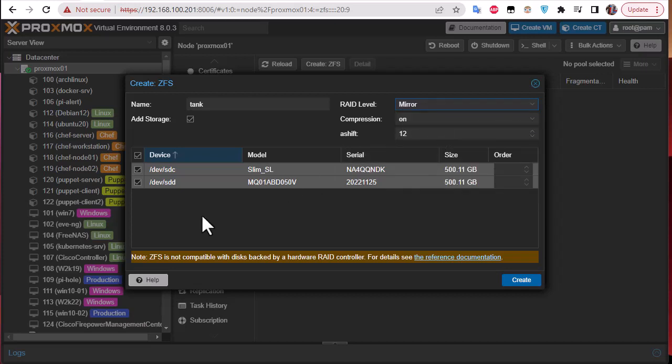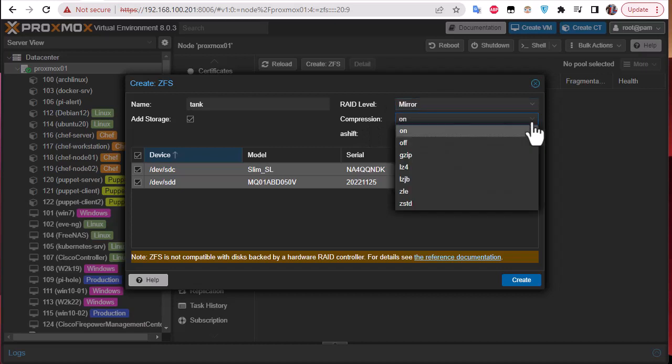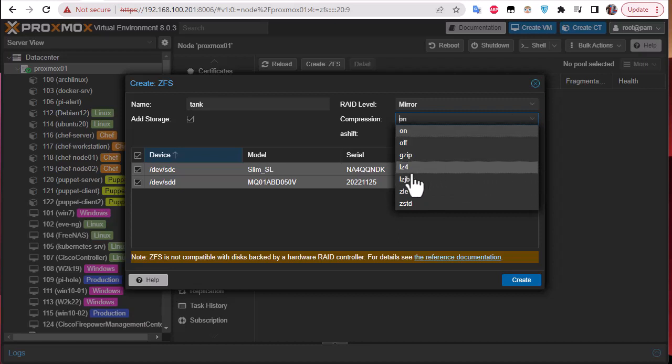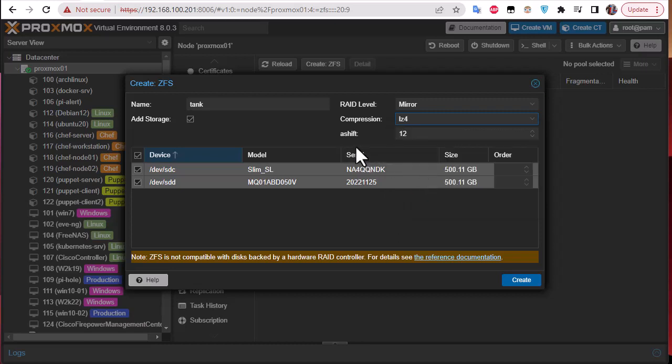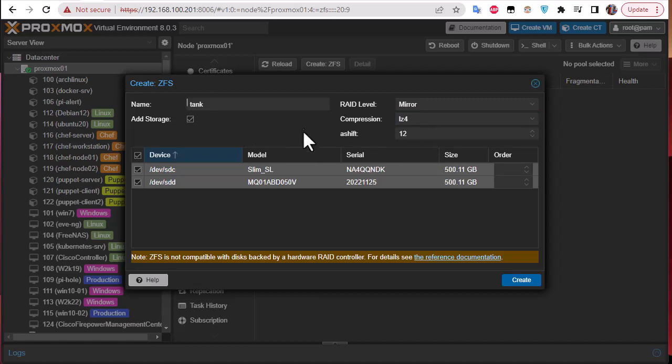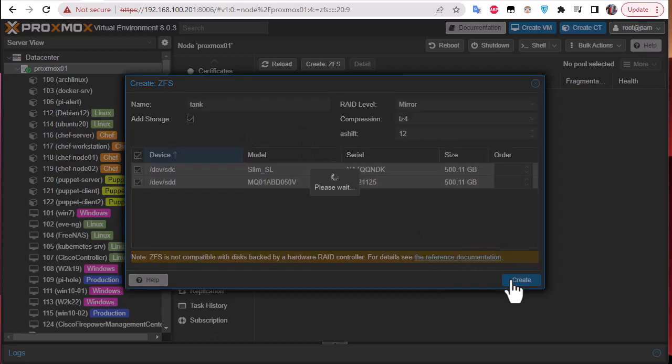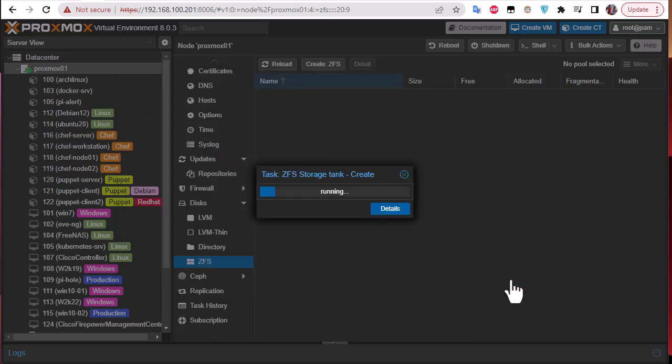As I have only two I will choose mirroring. Mirroring means that the data will be written simultaneously on the two disks. For compression you can choose whatever you want or turn it off. Let's use the most famous one, LZ4. For ashift I'll keep the default. Now let's try to create the disks. I will hit create.